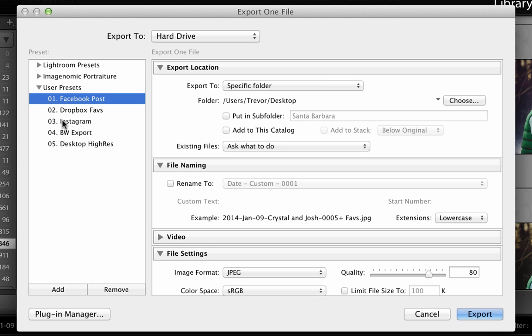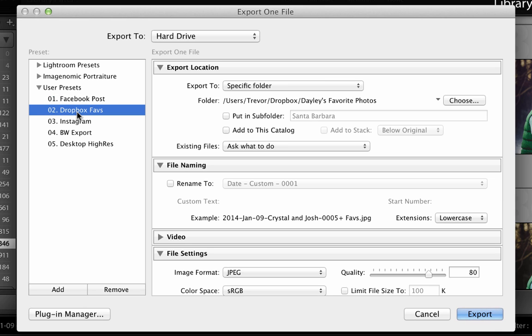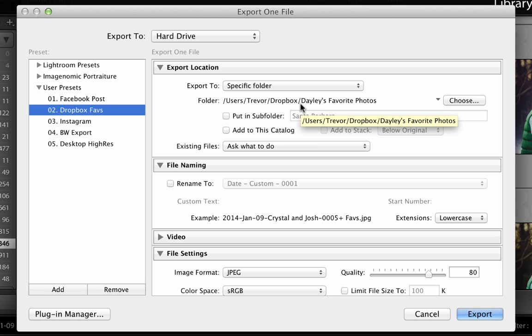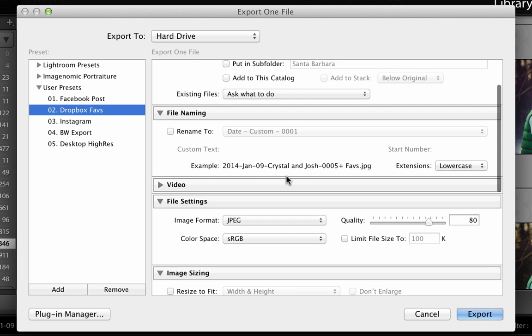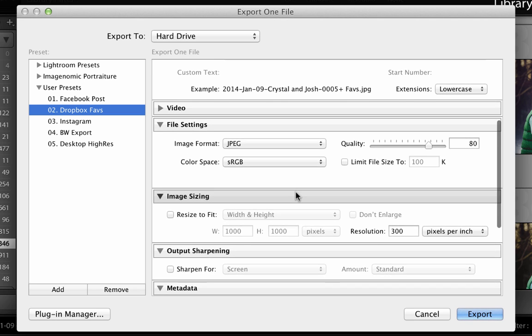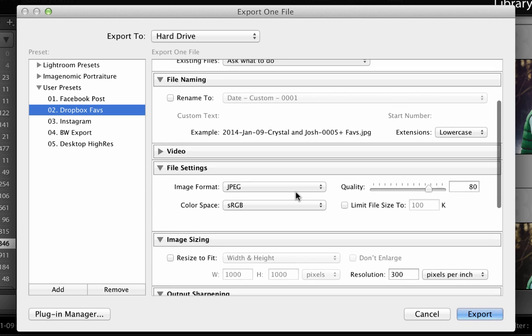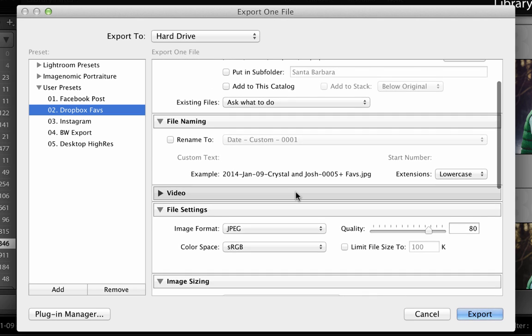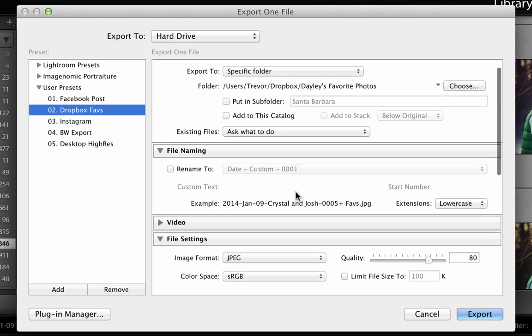If I have like, let's look at the Dropbox one, for example. So if I see a picture that I really like and it's going to go into my favorite folder on my Dropbox, I basically chose it on my computer. I don't rename it, it's just the same. I have my JPEG quality 80, resolution 300 PPI.